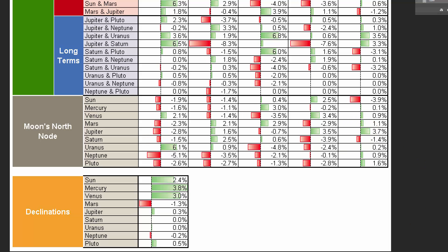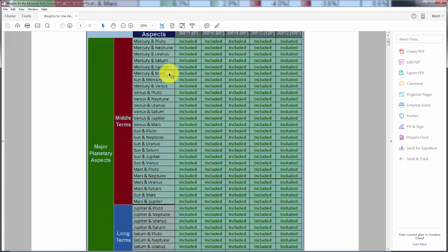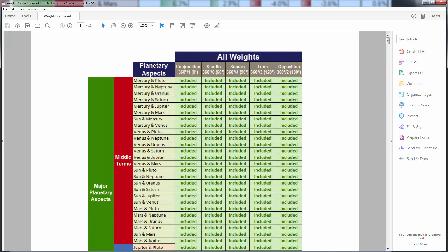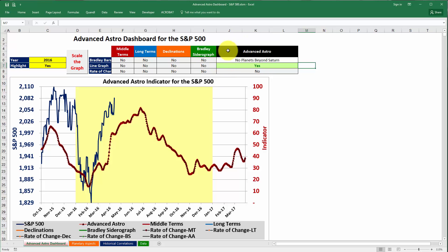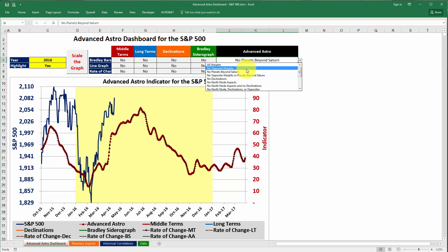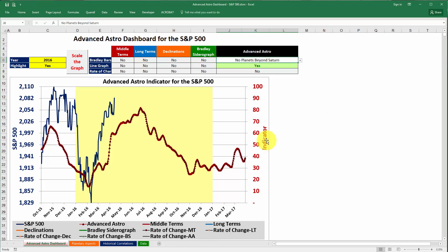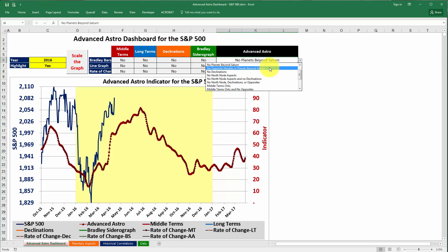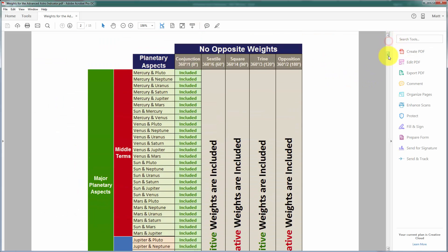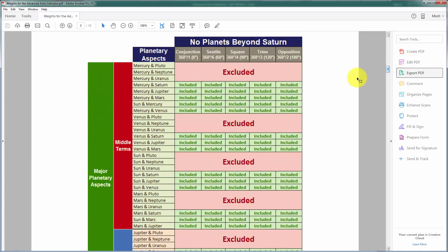There is a PDF file that shows which weights were included or excluded for each set. Going back to the Excel Advanced Astro Dashboard, the first option is all weights, the second is no opposite weights, the third is no planets beyond Saturn, and so on. The PDF shows exactly what is included for each option. For the S&P 500 we're looking at the option that says no planets beyond Saturn, and scrolling down in the PDF you can find that specific weight set.